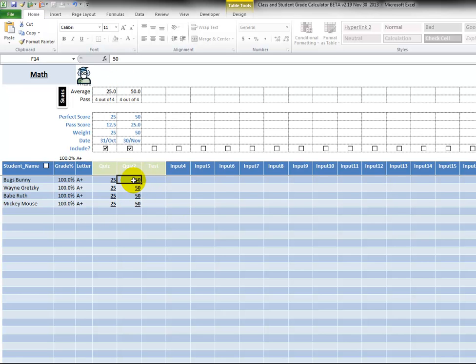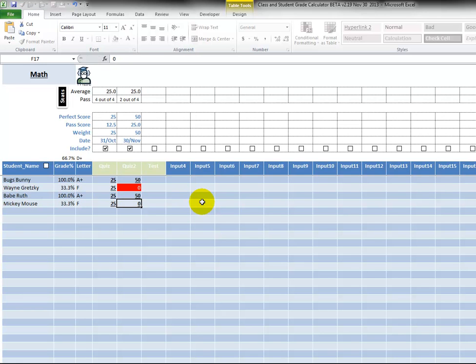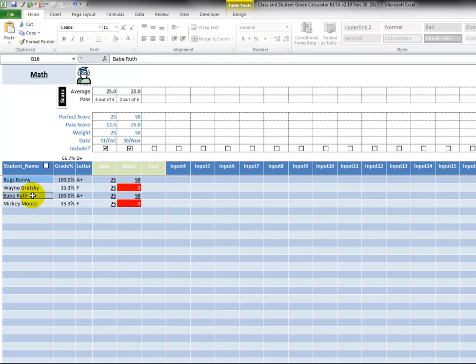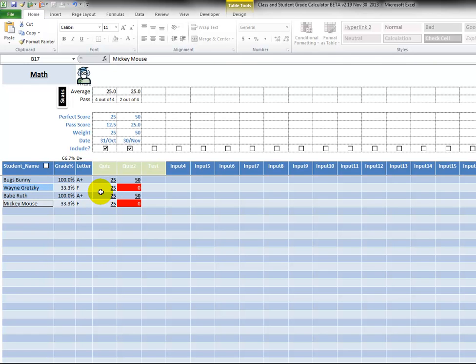So now if we were to change this to a 50, a zero, a 50, and a zero, the average drops to 25 percent and now we have two students that have done perfectly well, Bugs Bunny and Babe Ruth. And Wayne Gretzky, Mickey Mouse, they have one assignment where they've scored perfect and then one of some where they have zero.